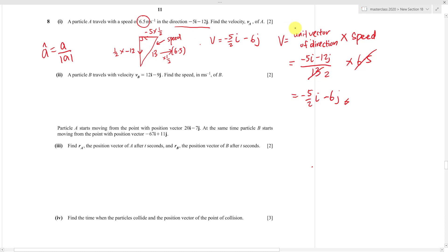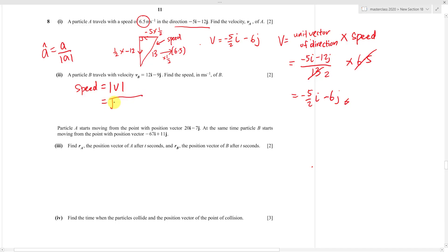Moving to part 2: the velocity of particle B is 12i - 9j. They ask for the speed of B. Speed is the magnitude of the velocity vector, so using Pythagoras: square root of 12² + (-9)² = square root of 144 + 81 = square root of 225 = 15. The speed of B is 15.